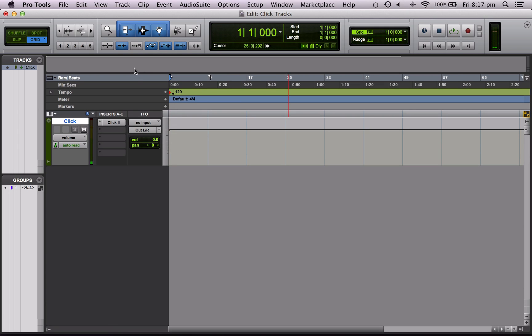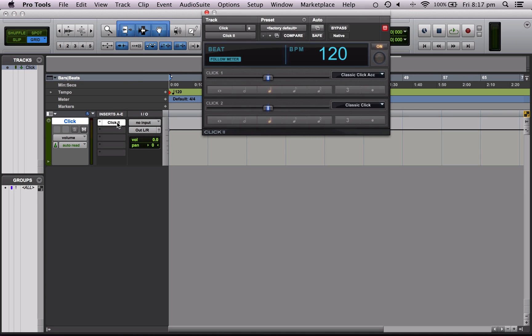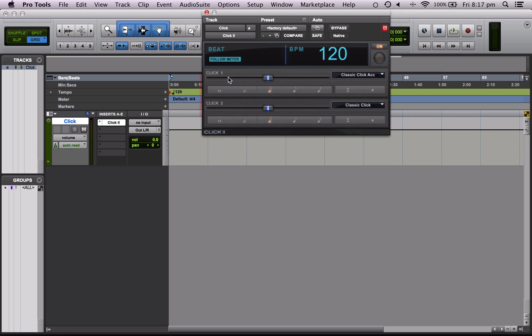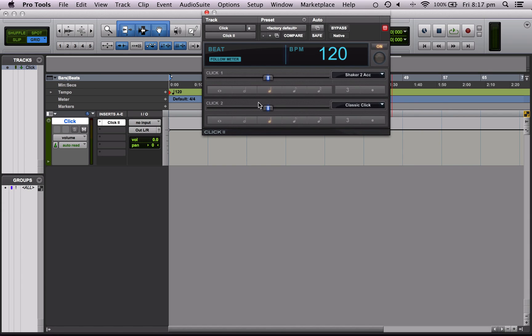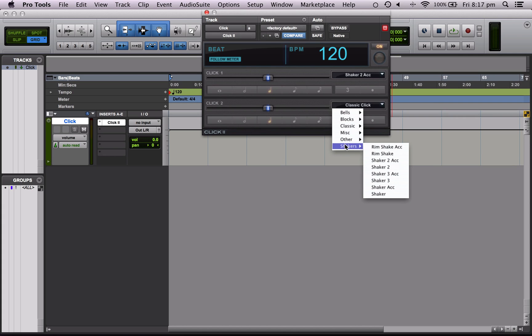Okay so let's say I don't like the beeping and I prefer a shaker. I can click on the plug-in here and I can adjust the click sounds. So what this says is click one and click two. So click one is always the first beat at the bar and click two is all the following ones, beats two three and four. So I'm going to change click one to shaker two accentuated, a little bit louder, and I'm going to change beats two three and four to normal shaker two.